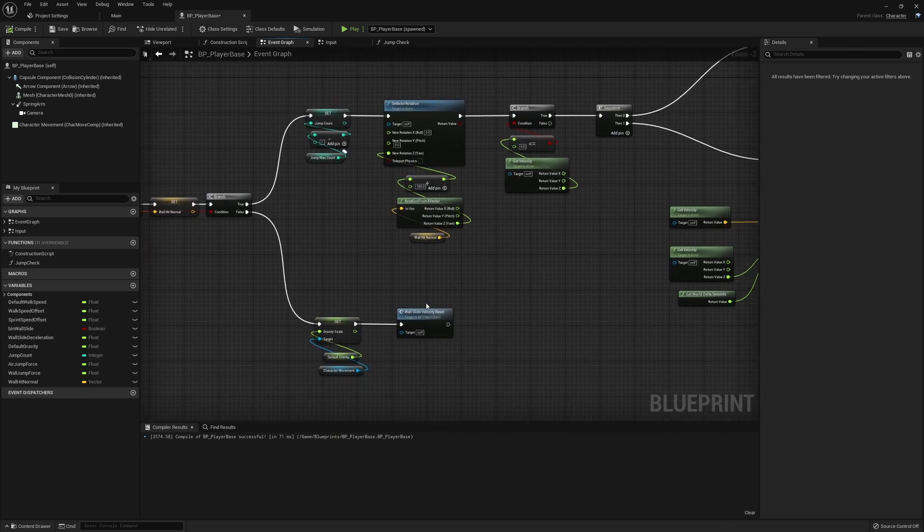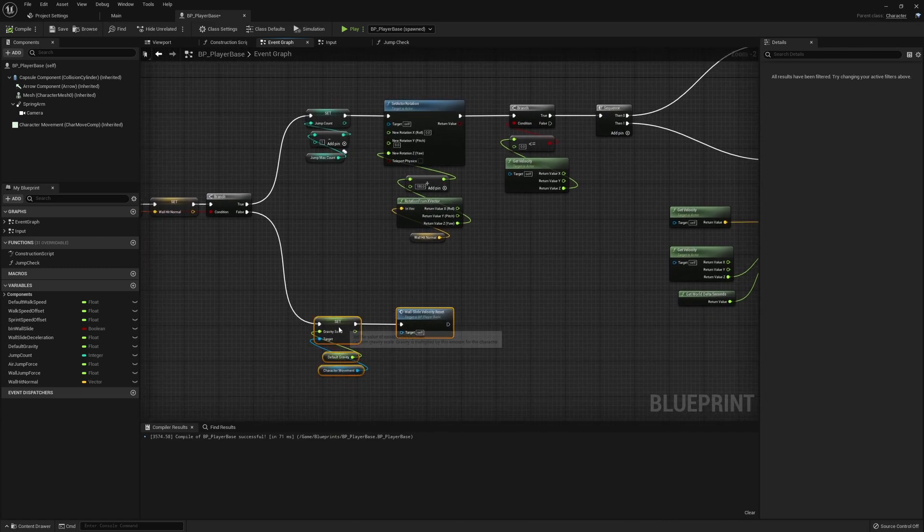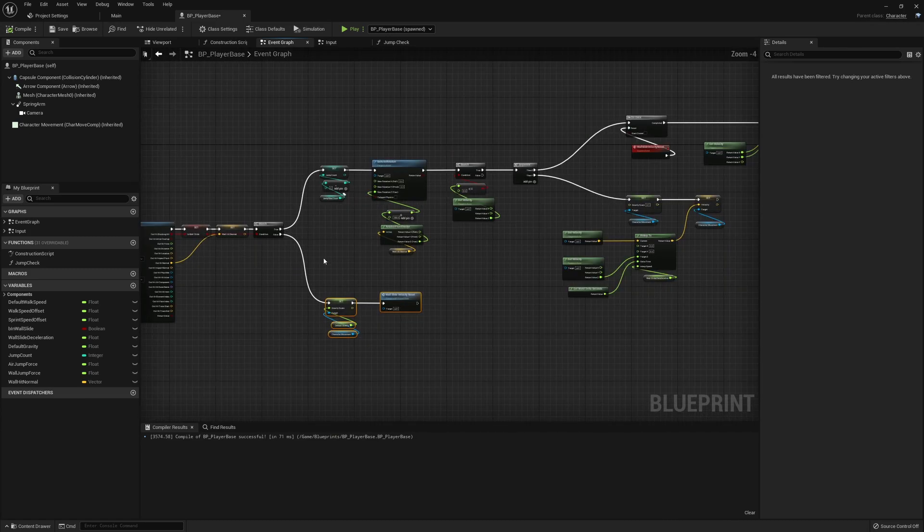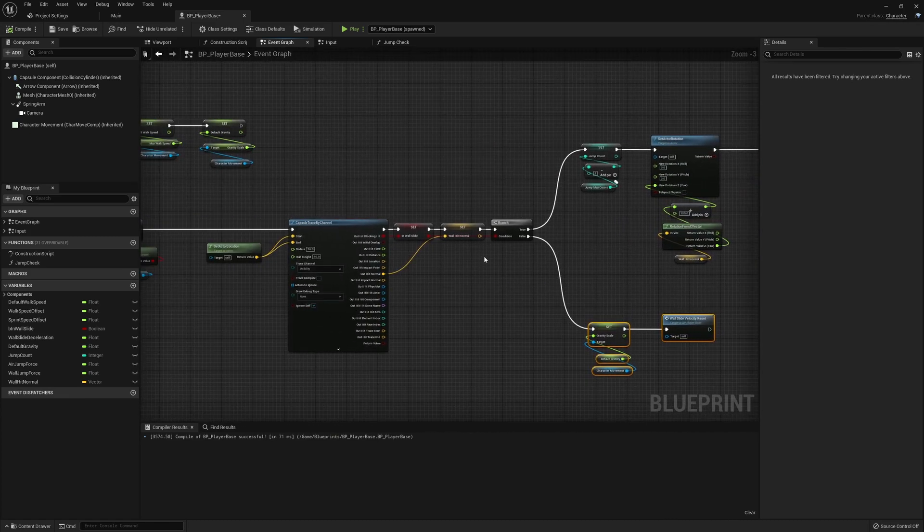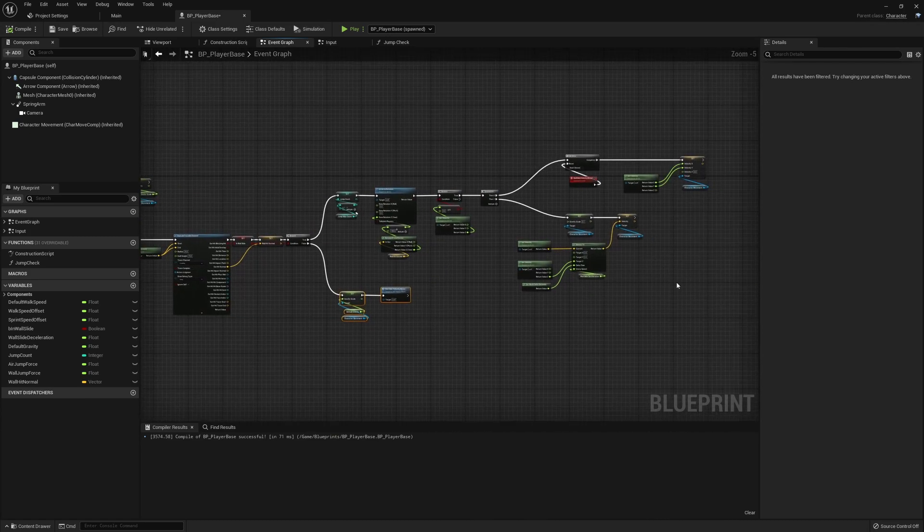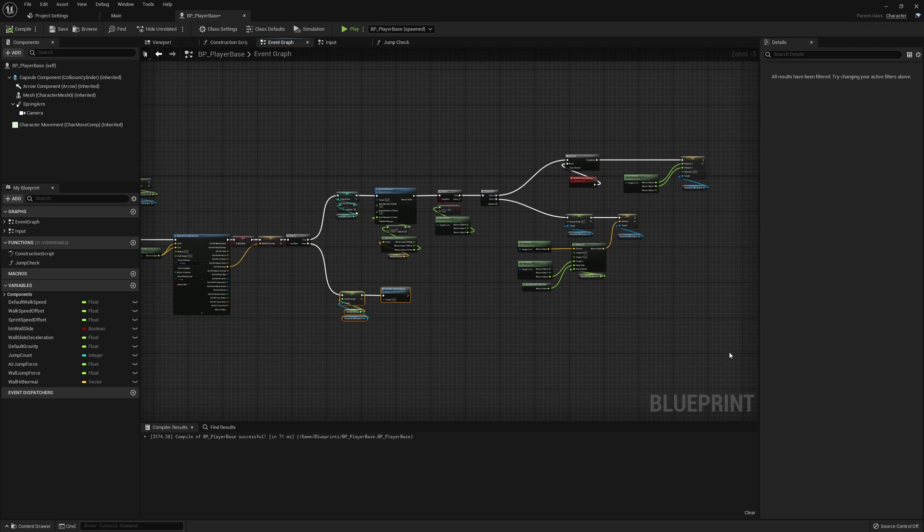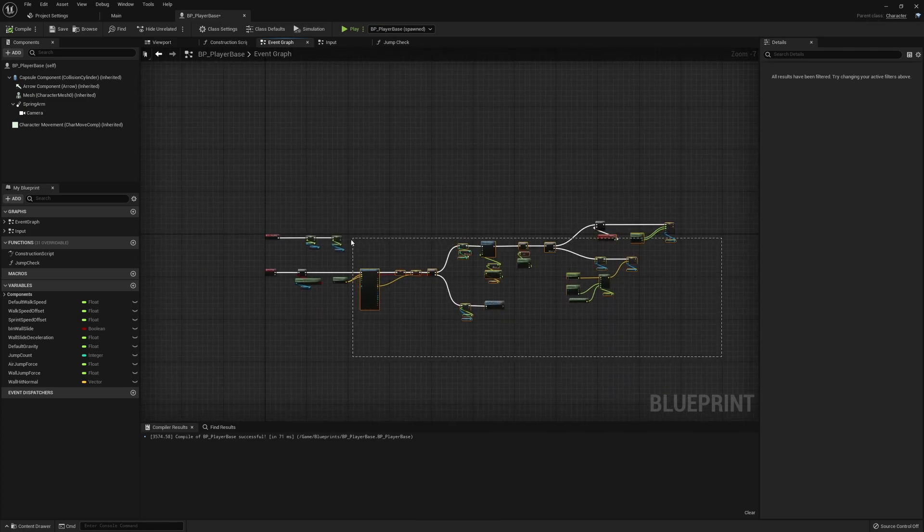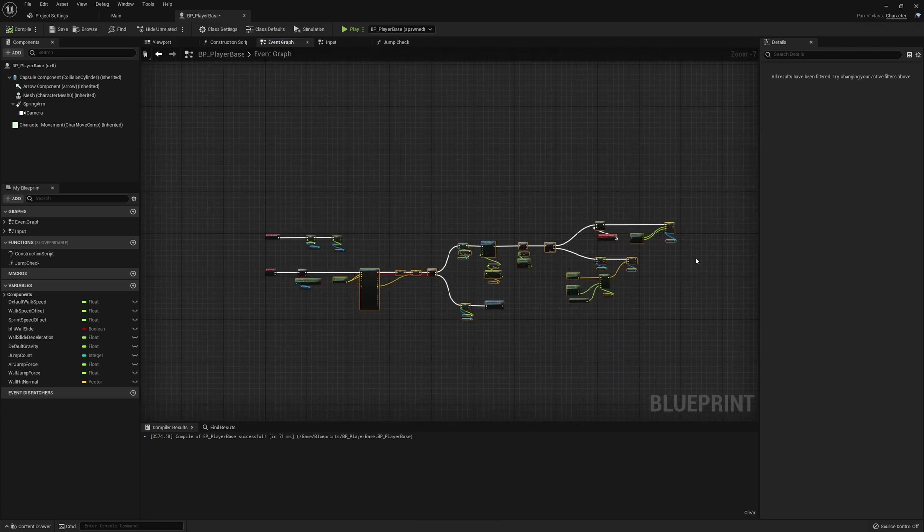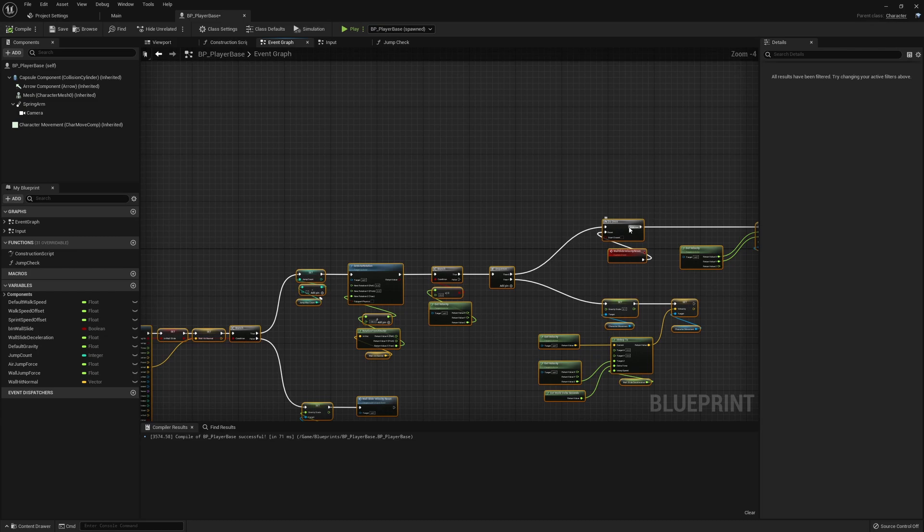So that's better. I'm happy with that. You could, if you wanted—I'm not a huge fan of this—but if you wanted this to be its own thing but still work with a do once, you could collapse the nodes.